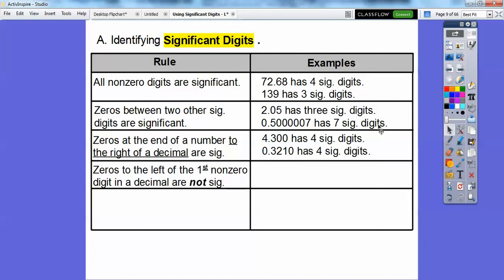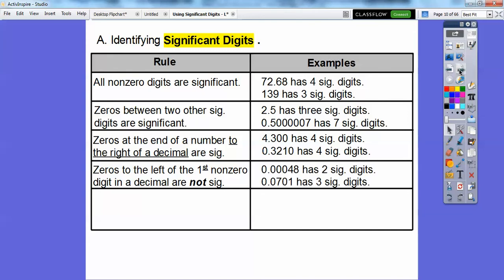This next rule says zeros to the left of the first non-zero digit in a decimal are not significant. Here's an example: these zeros are not considered significant if they're to the left. Only if they're to the right of these numbers is a zero significant. So these aren't significant — only these two are. This one's not significant, but this one is because it's in between these two numbers. So this one has three significant digits.